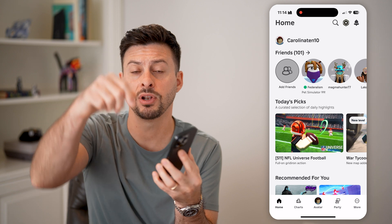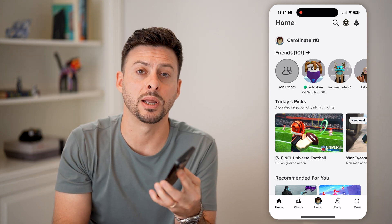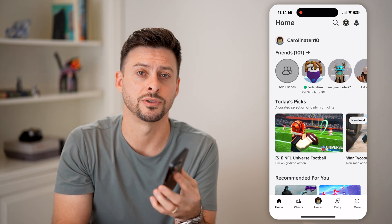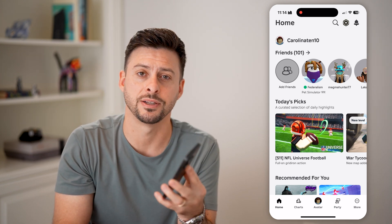I hope this helps. If it did, hit that like button down below and leave a comment if you still have any questions. Thanks, guys.